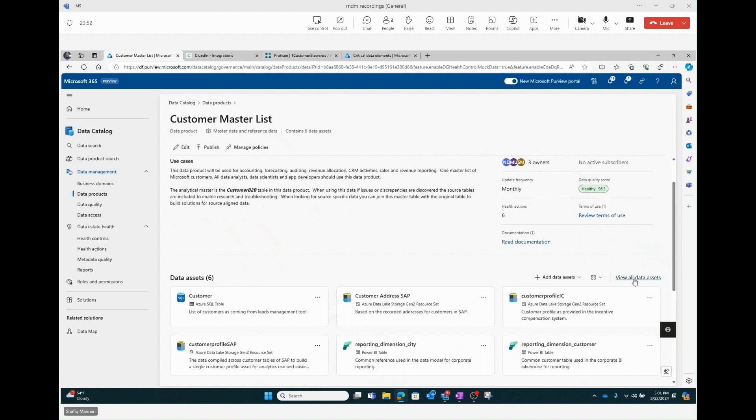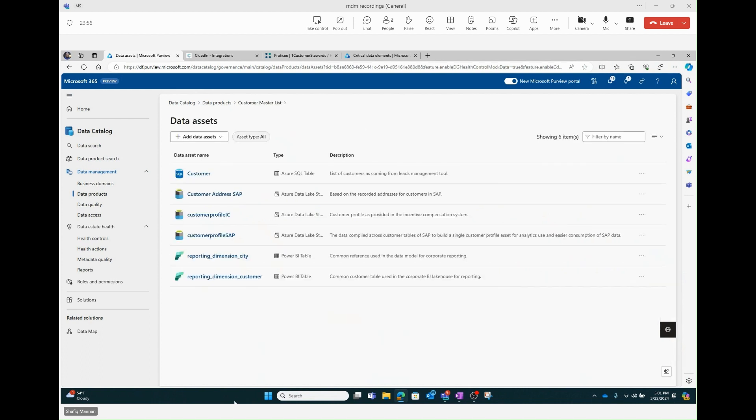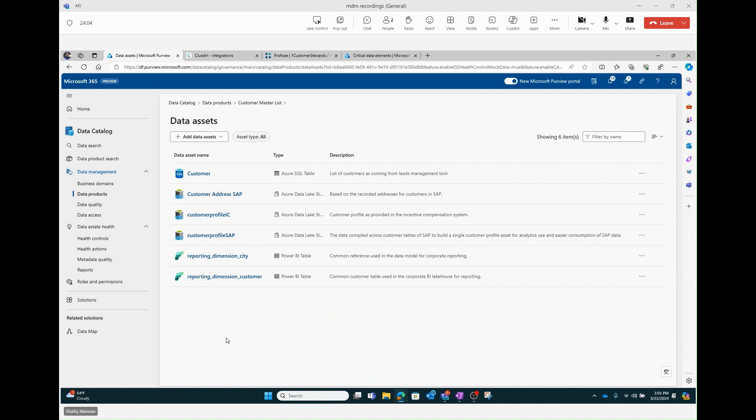So let's start first here with this customer master list data product. I want everyone to notice here that there are six total assets, count of six. The reason I'm saying this, because we're going to come back to this, you're going to soon see a seventh.